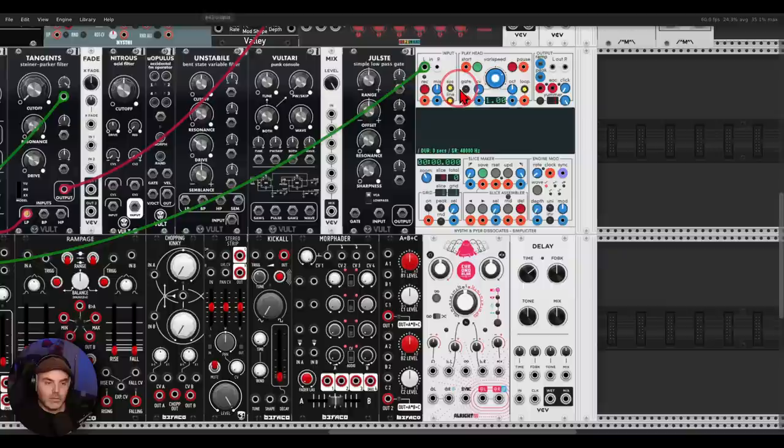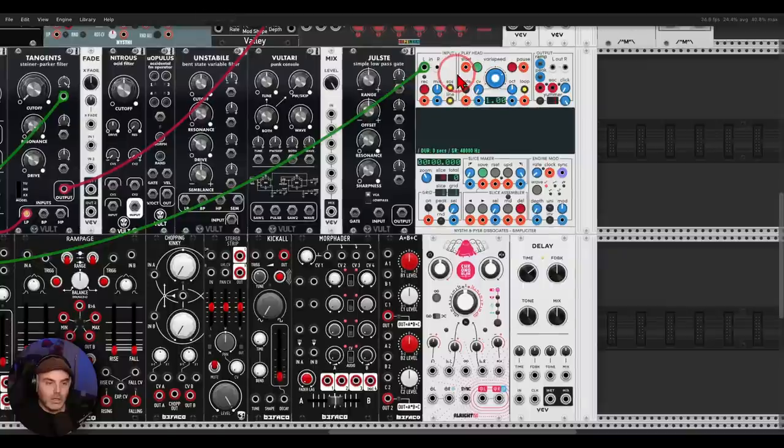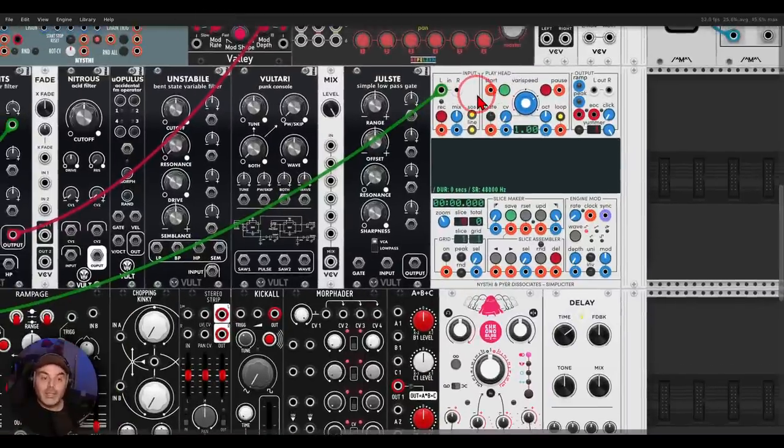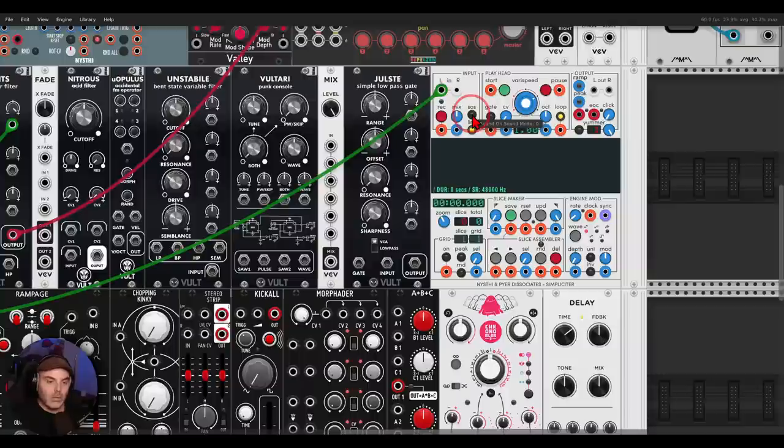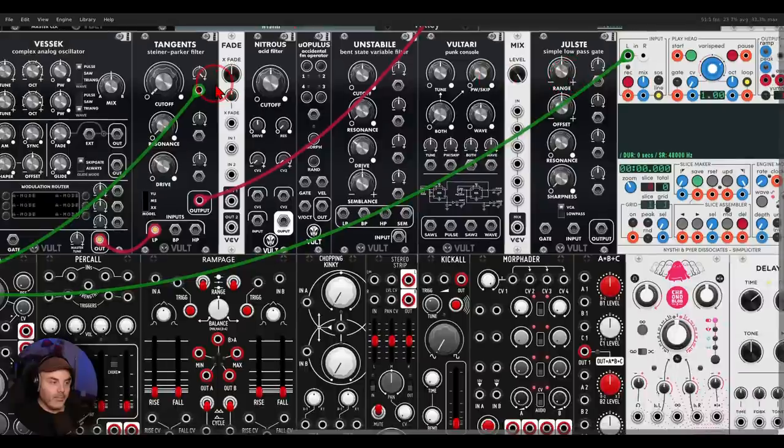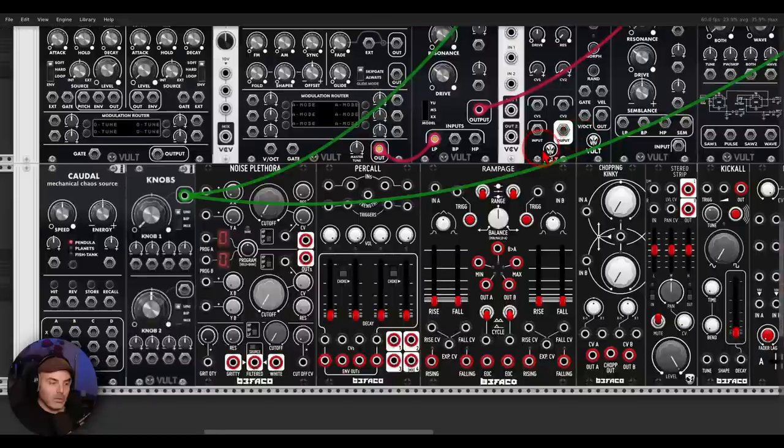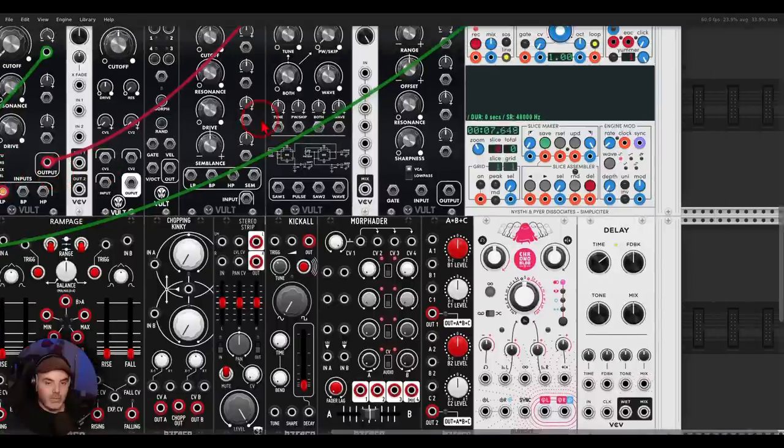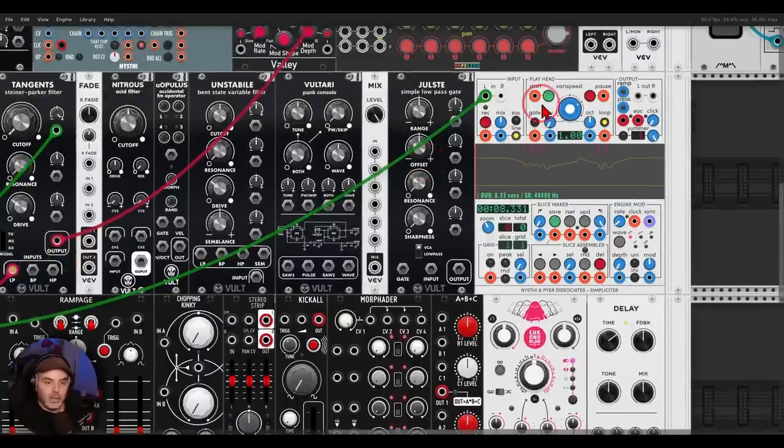Right, but also to record here on Simpliciter. I hope my face is not blocking anything. So Simpliciter basically is a sampler, but it can also record CV. It is DC coupled. So I'm going to take sound on sound off, just so we can listen to everything. And let's record something.